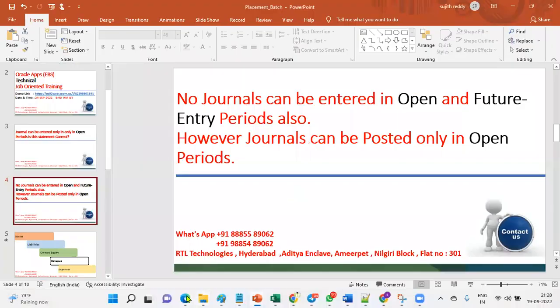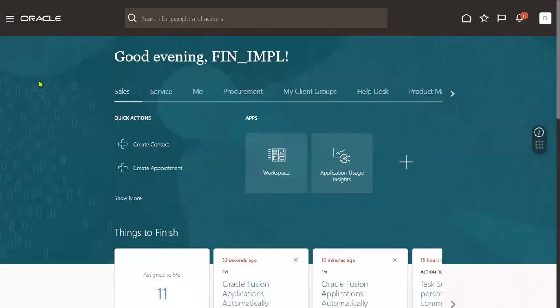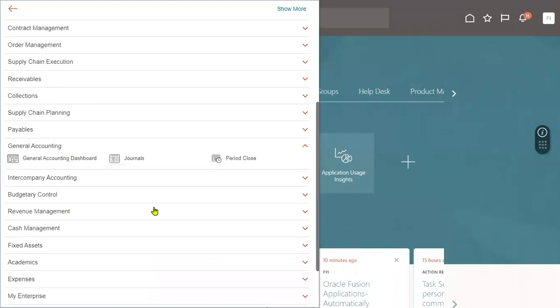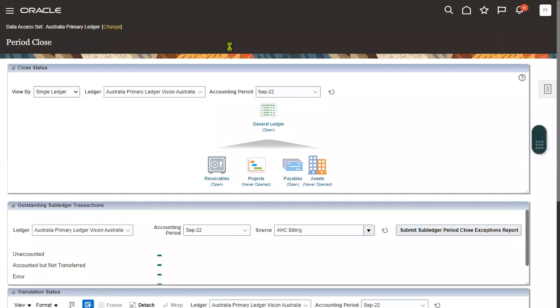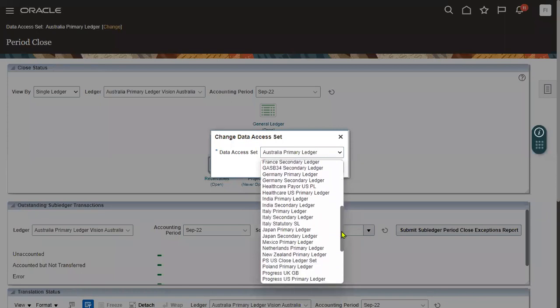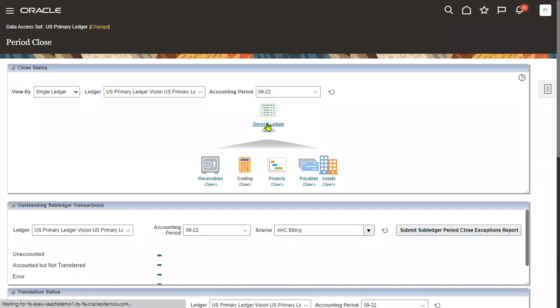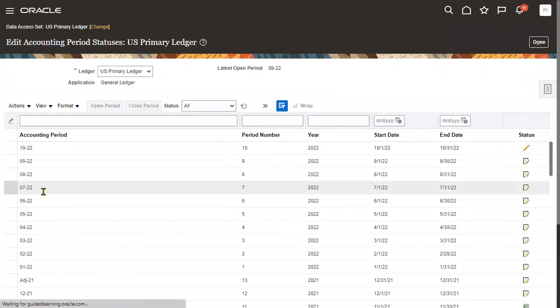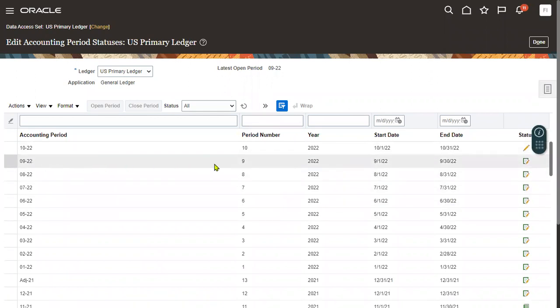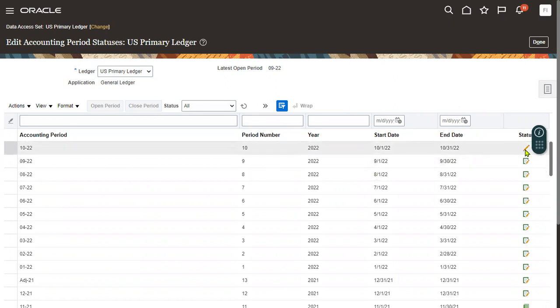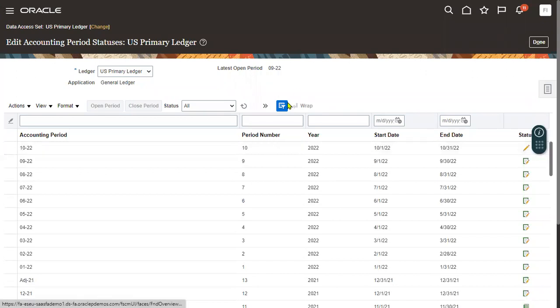Let's see this practically. I've already connected with the Financials implementation user. Let's go to General Accounting Period Close. We are working for the US Primary Ledger. Here we can see that GL periods are open. I want to see what periods are open and which are future enterable. September 2022 is in open status, and October 2022 is future enterable. Now let's try to create a journal.